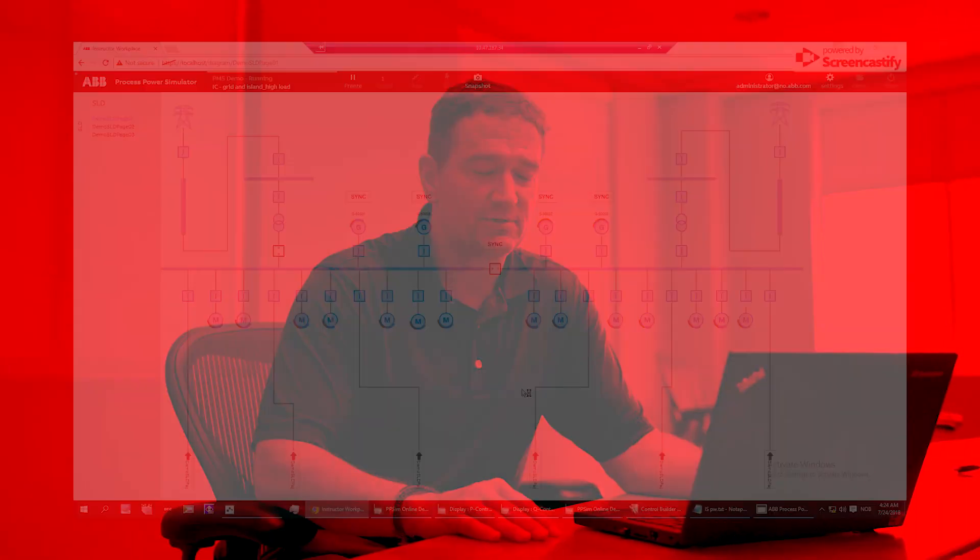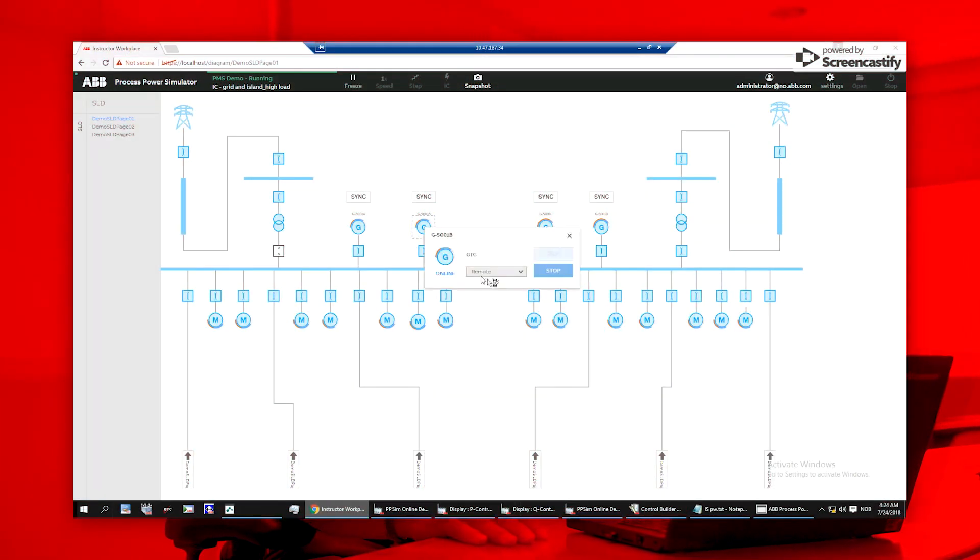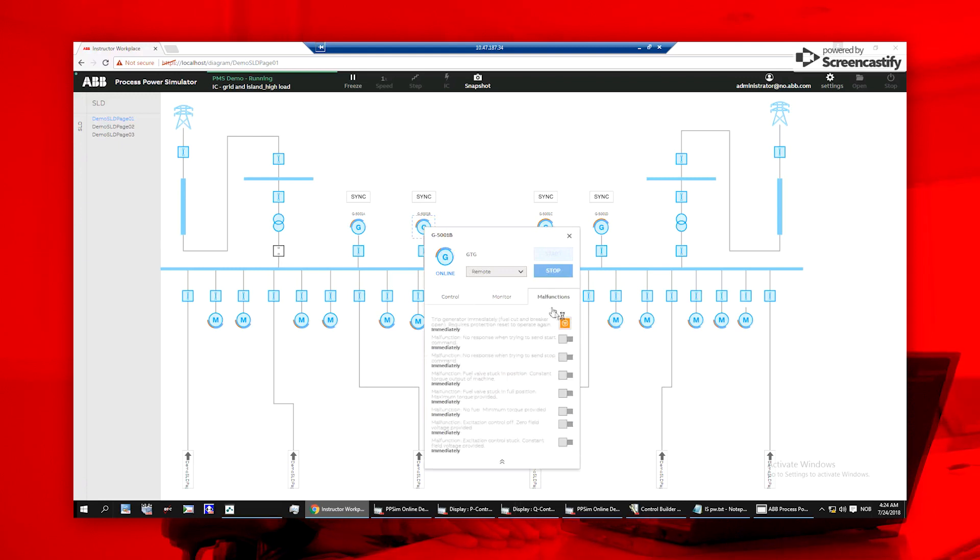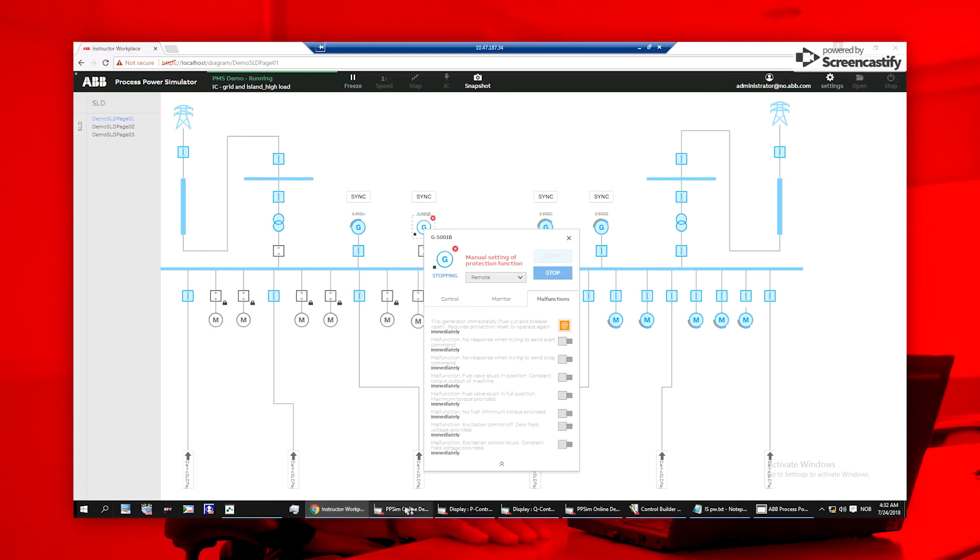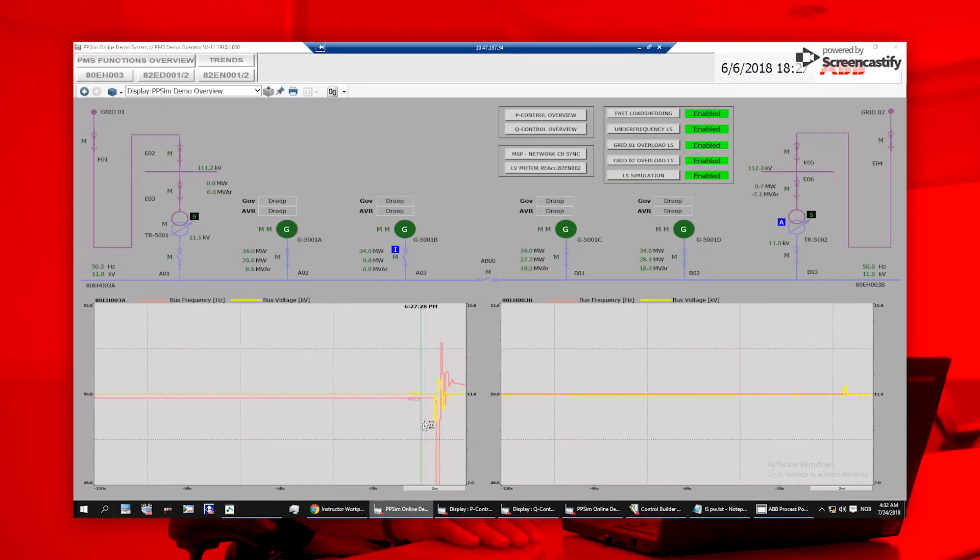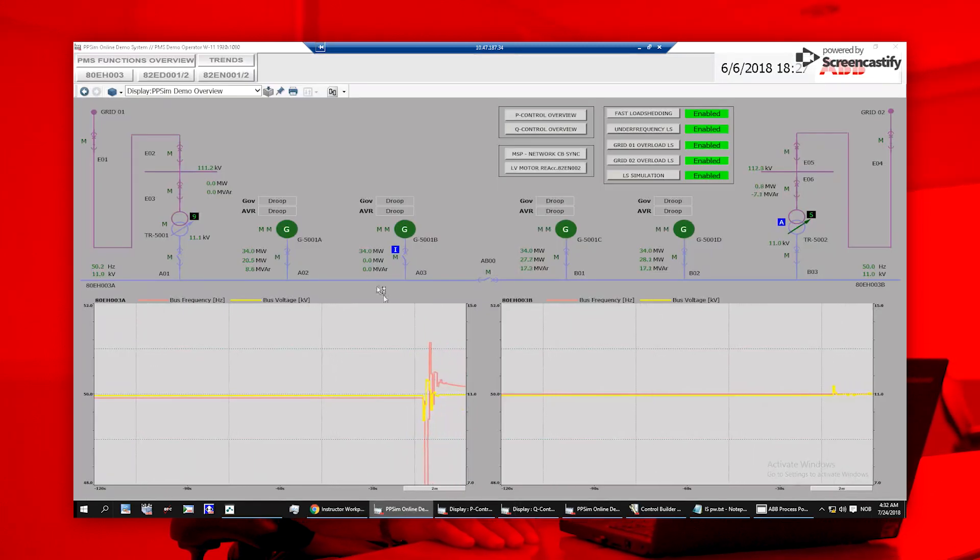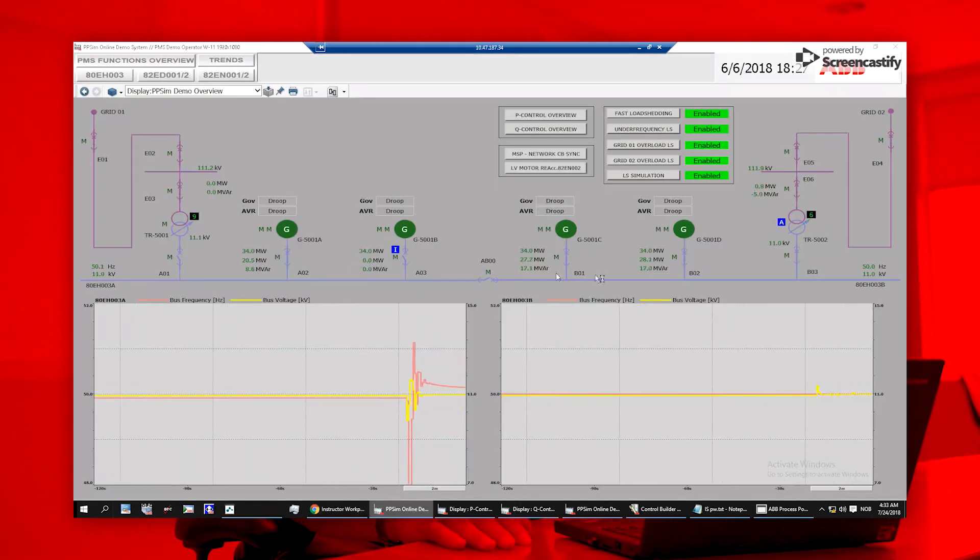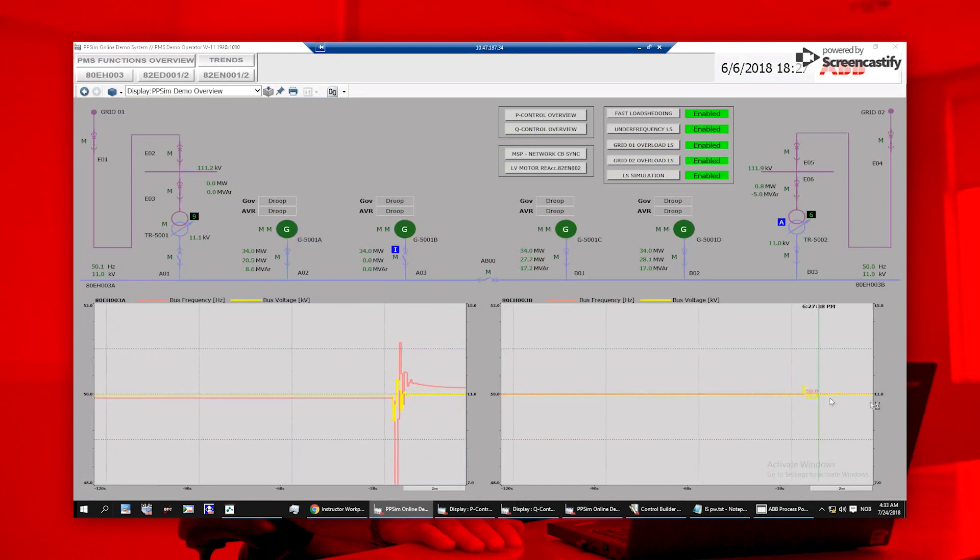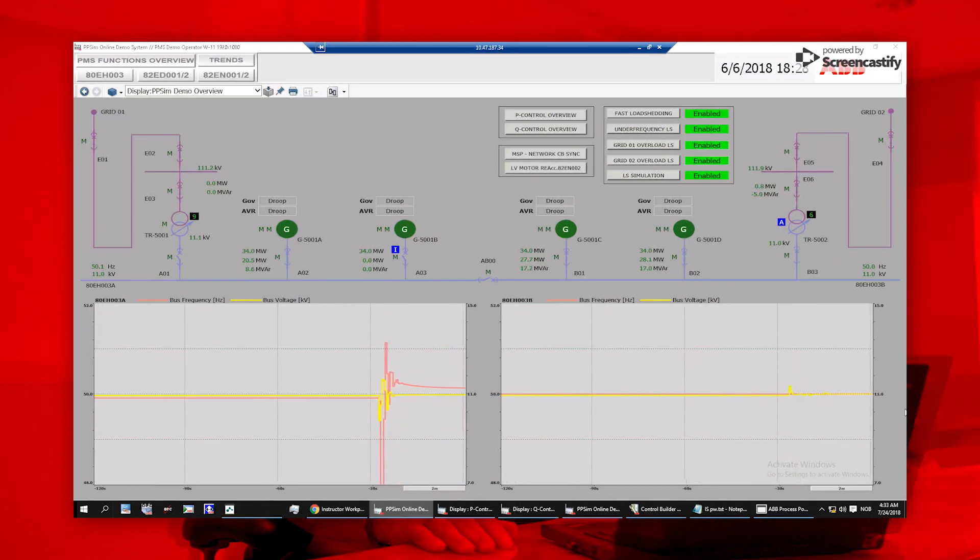Instructors can also trigger or pre-define malfunctions, such as generator trips. Once a generator is tripped, users can view the ABB Ability System 800XA workplace to test and verify control system actions. In this example, a load shedding action occurred as intended.